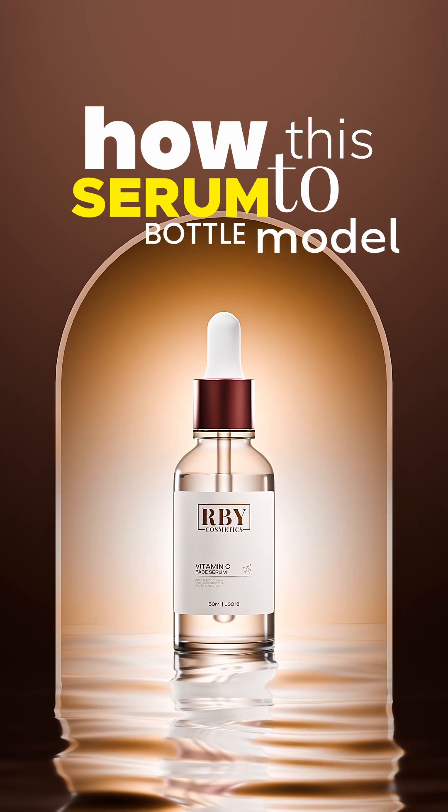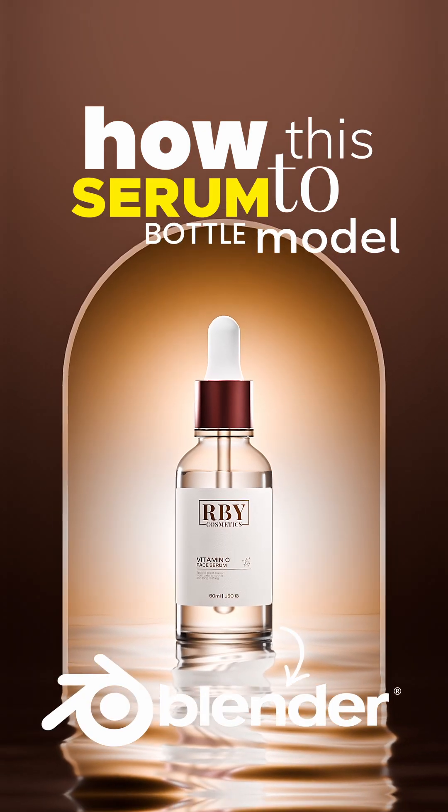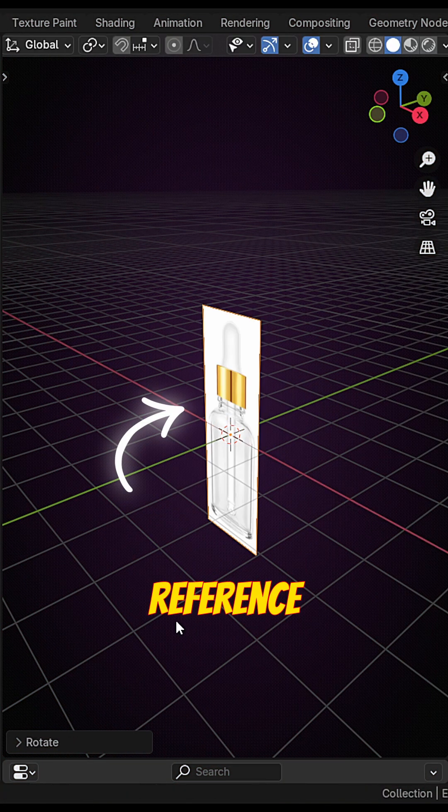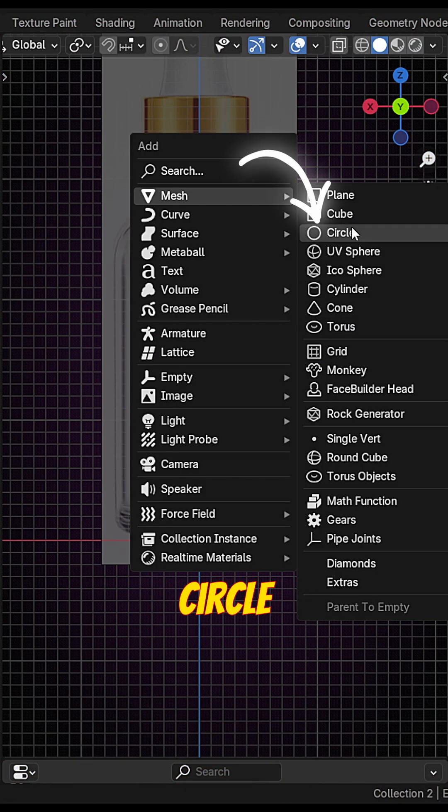How to model this serum bottle in Blender. First add the reference. Add circle.